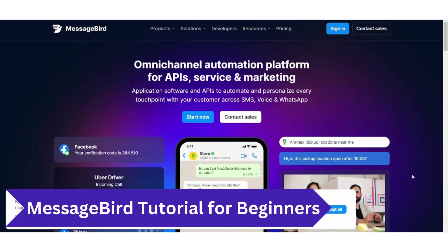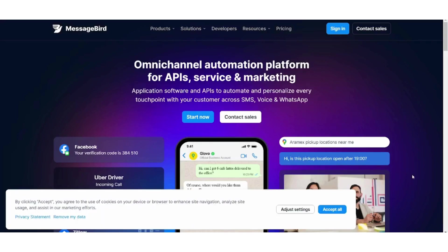Hey guys and welcome back. My name is Saif and in this video I'm going to show you step by step how you can easily use MessageBird to grow your business. So let's get started.